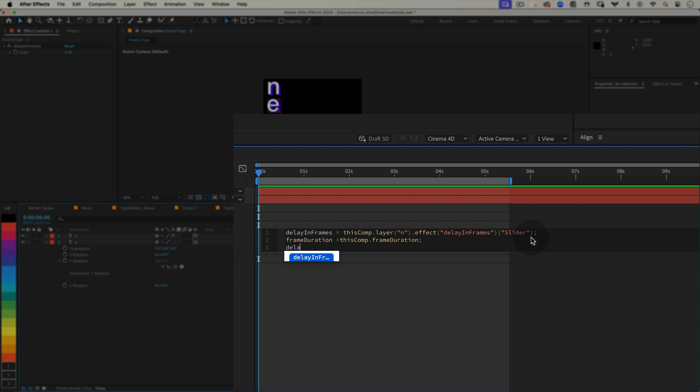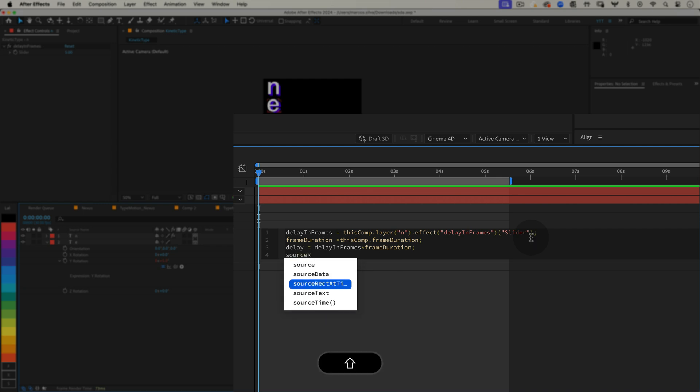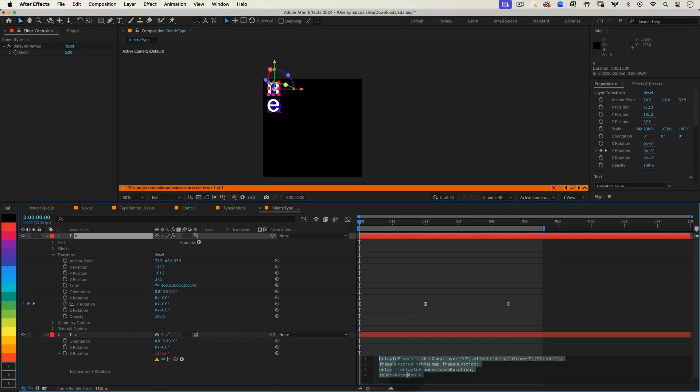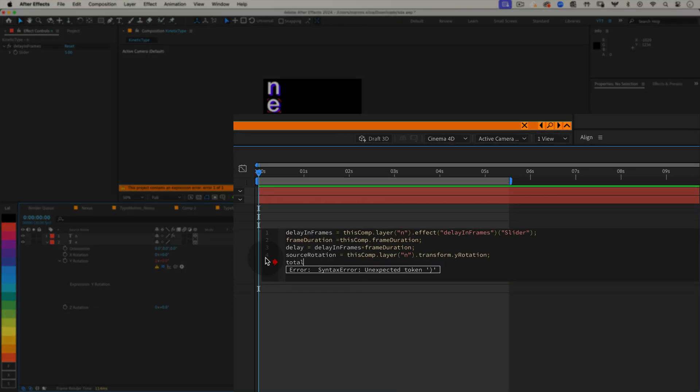Now we need to calculate the delay between layers. So let's create a new variable named delay. And it equals delayInFrames times frameDuration semicolon. So we have delayInFrames, which is the number of frames we want each layer to wait before starting. Since After Effects works with seconds, we multiply delayInFrames by frameDuration, that's how long one frame lasts in seconds. This gives us delay, which is the actual time in seconds each layer should wait before it starts animating. Now let's reference the rotation of our source layer, the first letter. sourceRotation equals, and using the pickwhip tool, select the Y rotation of the main layer.